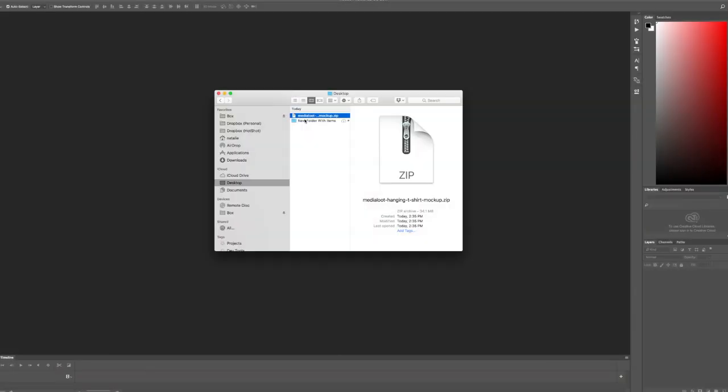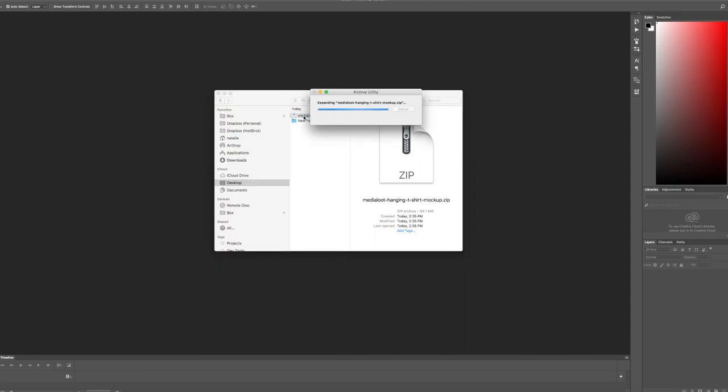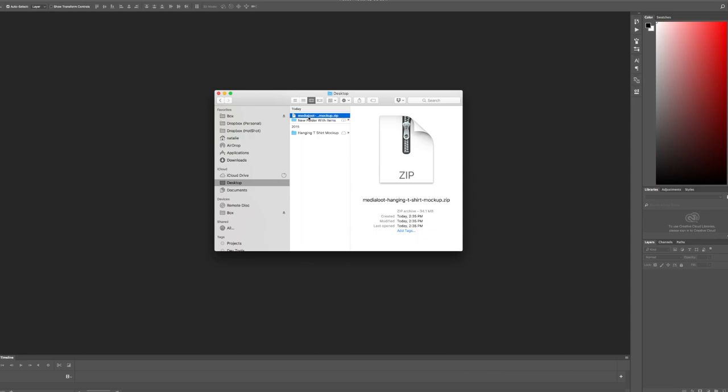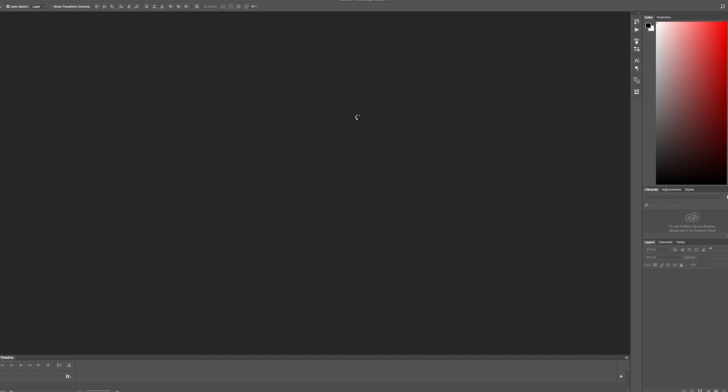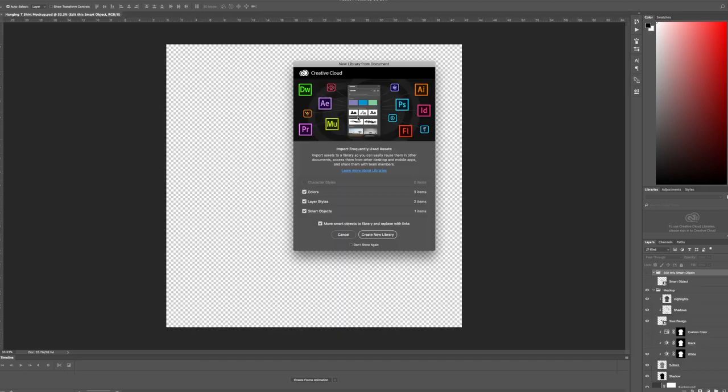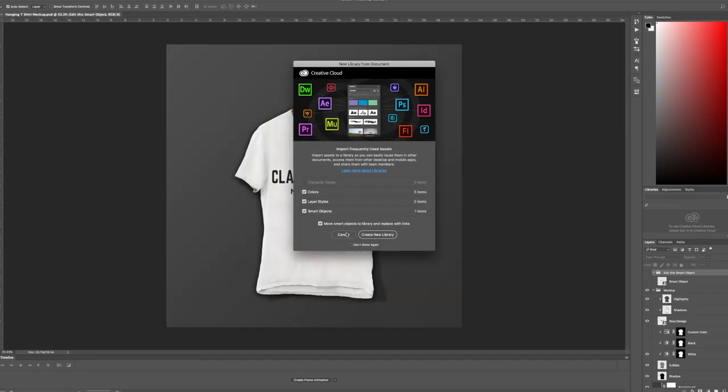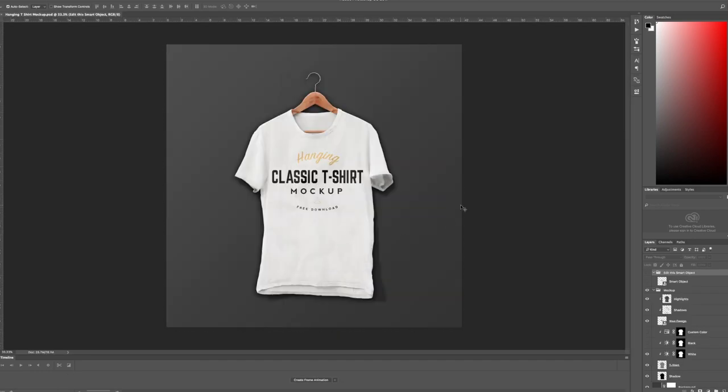Once you've downloaded the item you'll get a zip file. You can unzip this and then inside that you'll find a folder with the PSD file. I'm going to go ahead and open it up in Photoshop and there we have the basic classic t-shirt mockup.